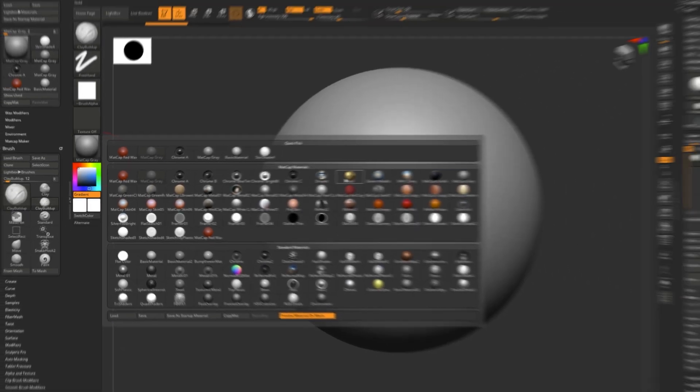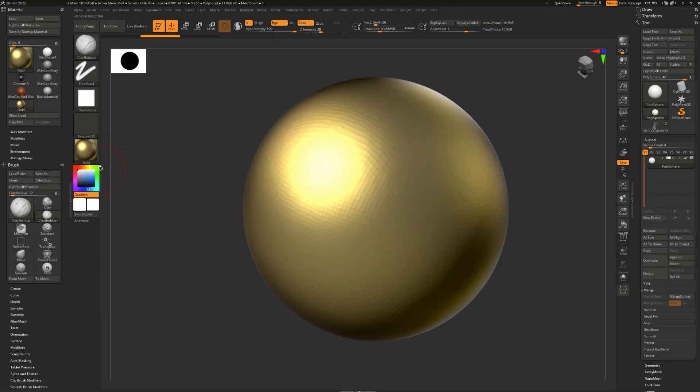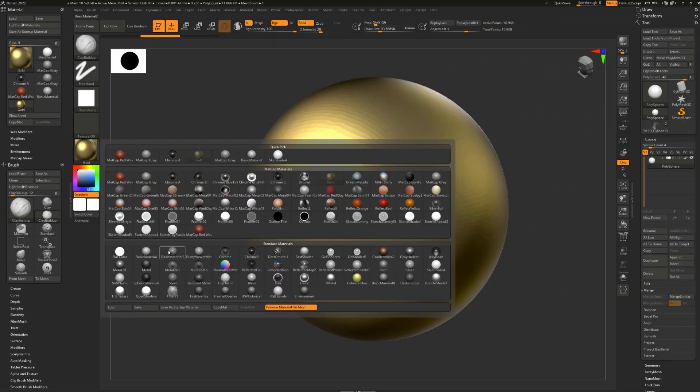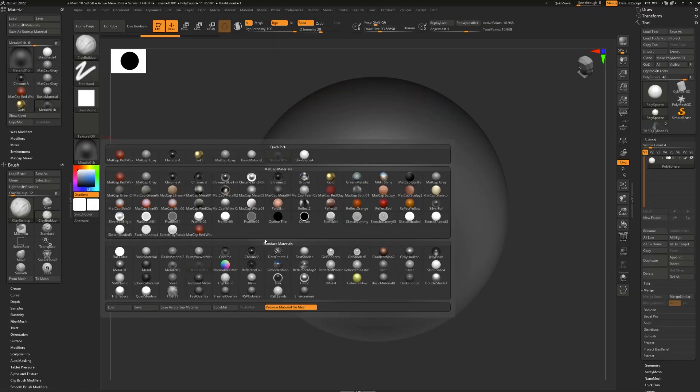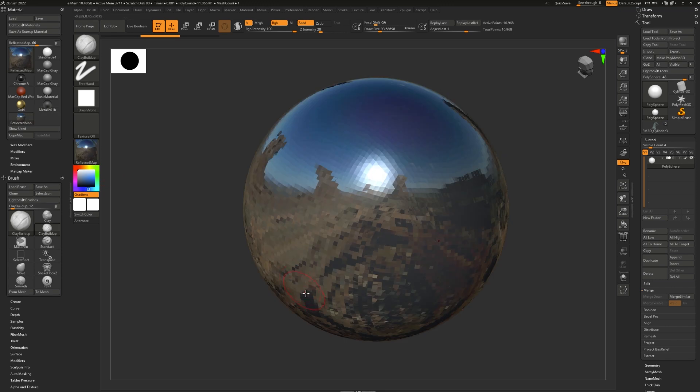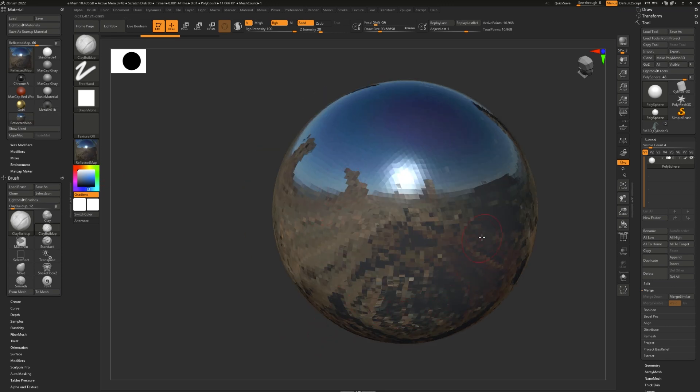When you select any material, it will turn the entire model into that material. Materials control how lighting bounces off your model,